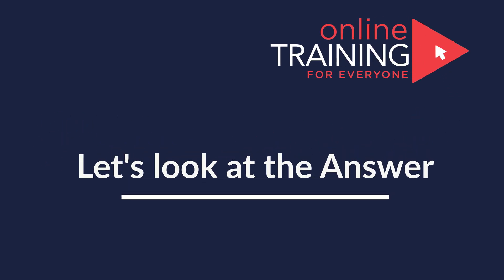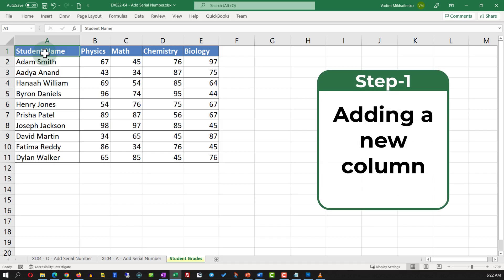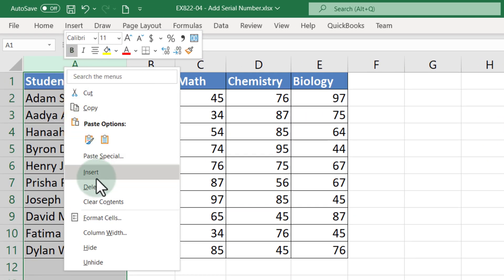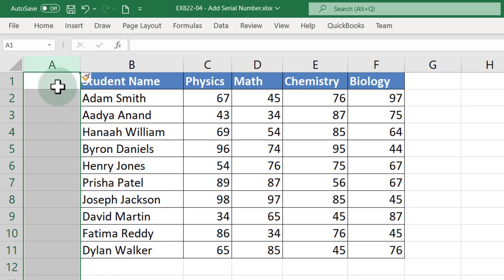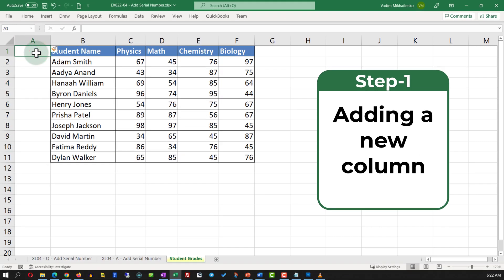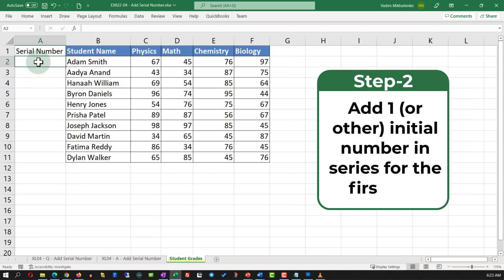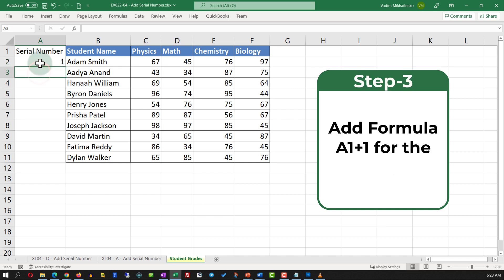The first step is to add a new column. Assuming we'll be adding data to the left of the first column, the easiest way is to right-click and select Insert — this adds a new column. Give the new column the name Serial Number and extend the column so you can see the data. The first number in the series will be 1, but you can use any number.